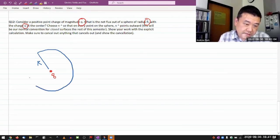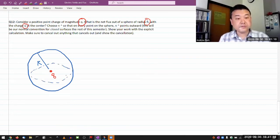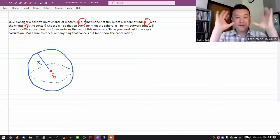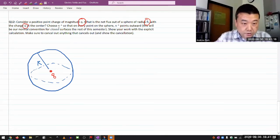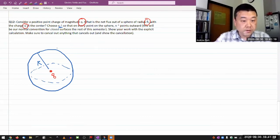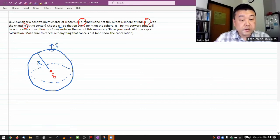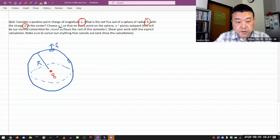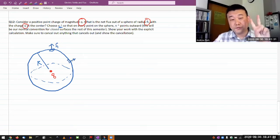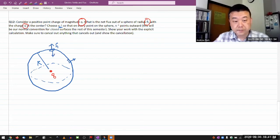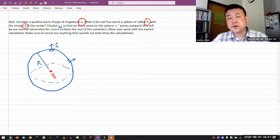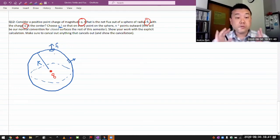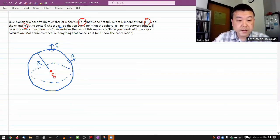Let me draw the side view of the sphere. Because it's a three-dimensional object, I have to add other indicators to have you imagine it's a sphere surrounding the charge. It says choose the normal vector so that at every point on the sphere the normal vector points outward. With closed surfaces, you only have two choices for the normal vector — one way or the other way.